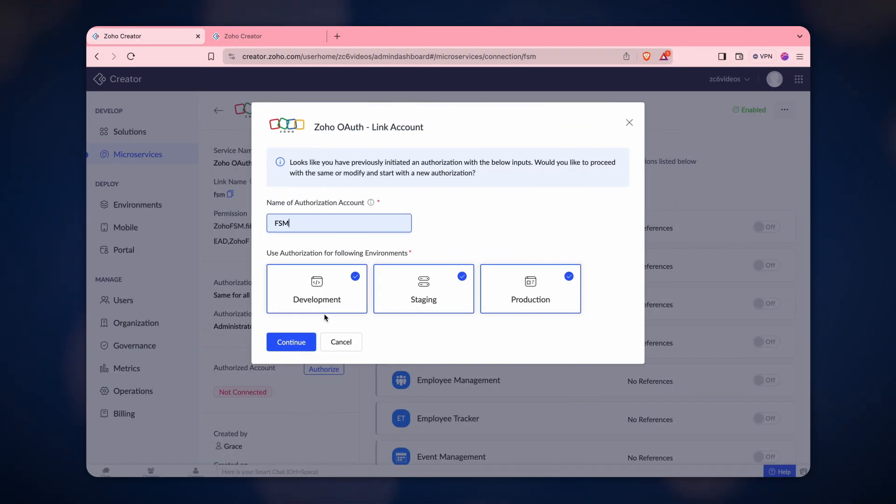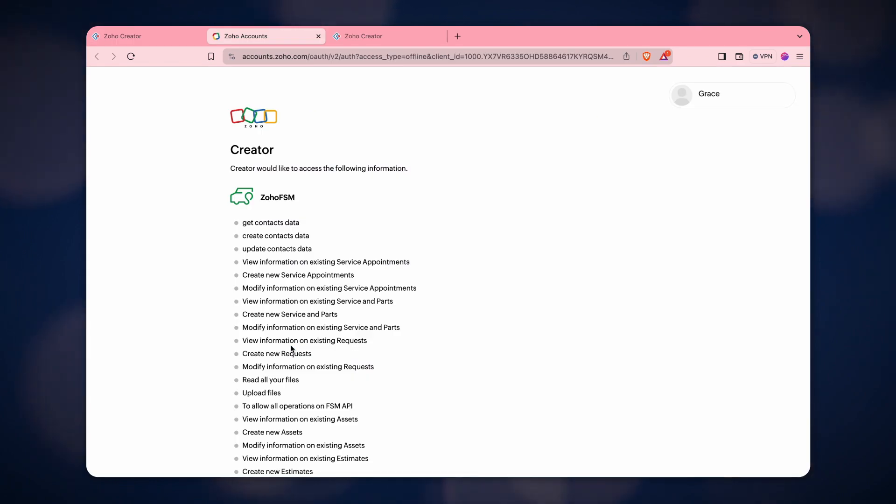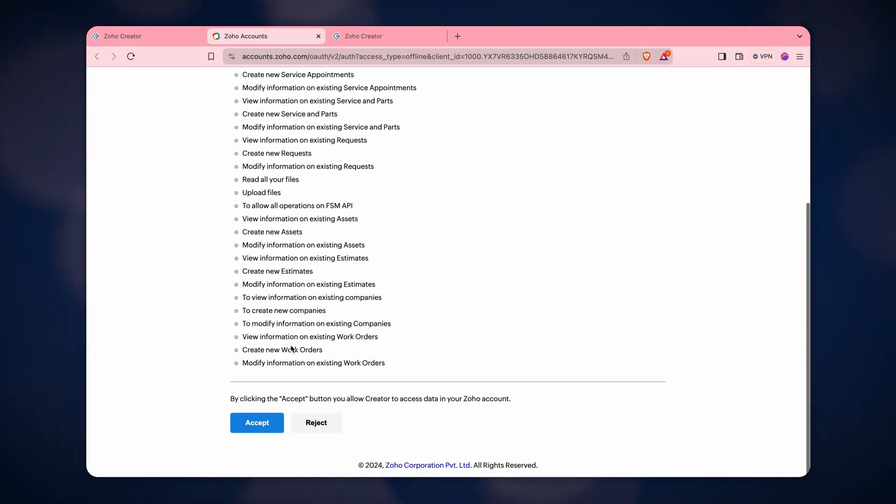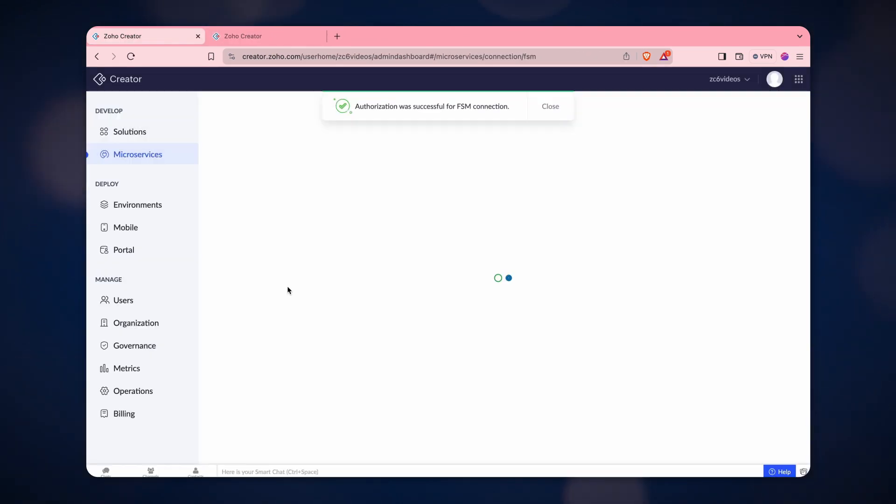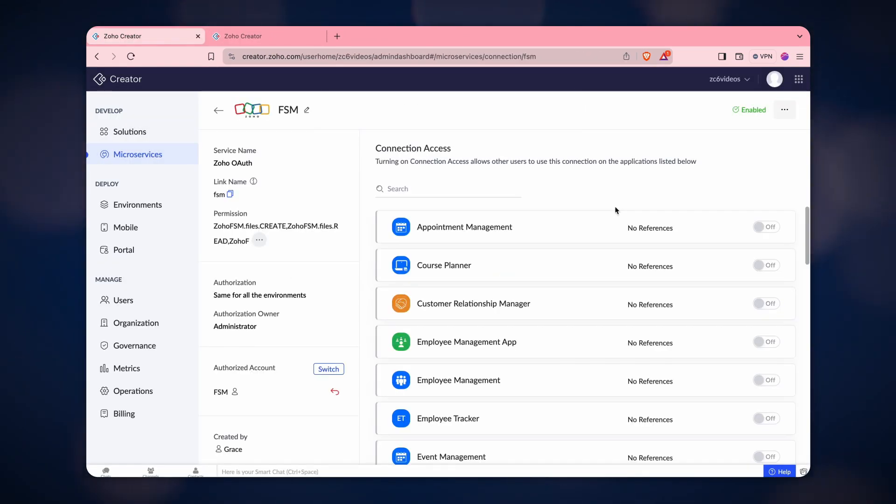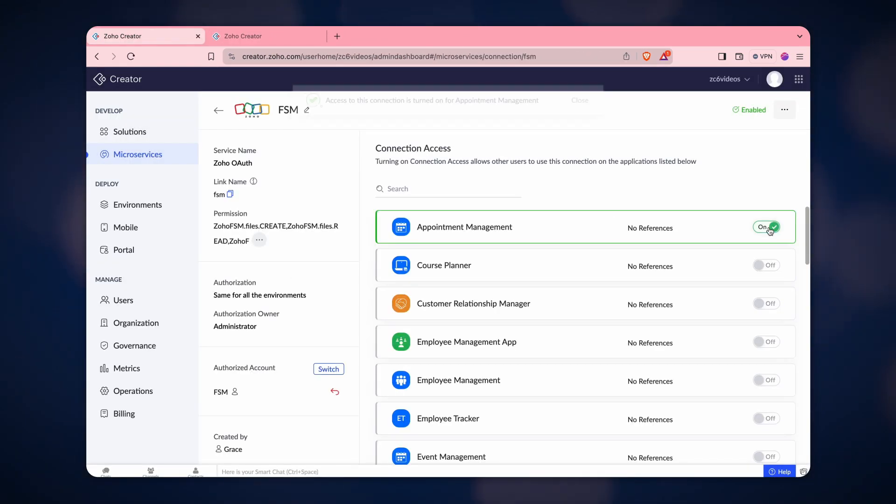Integrating your Creator app with FSM improves efficacy and lets you get the best from both applications. All you need to do is allow data access between these services and let them do their magic.